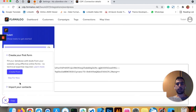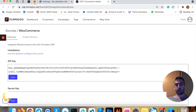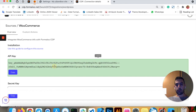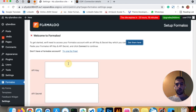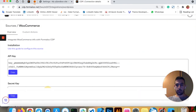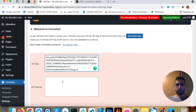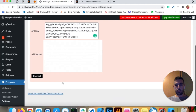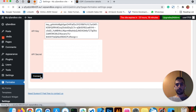I'm already logged in to my Formaloo account, so make sure to log in first. I'll now copy and paste my codes here and click Connect.